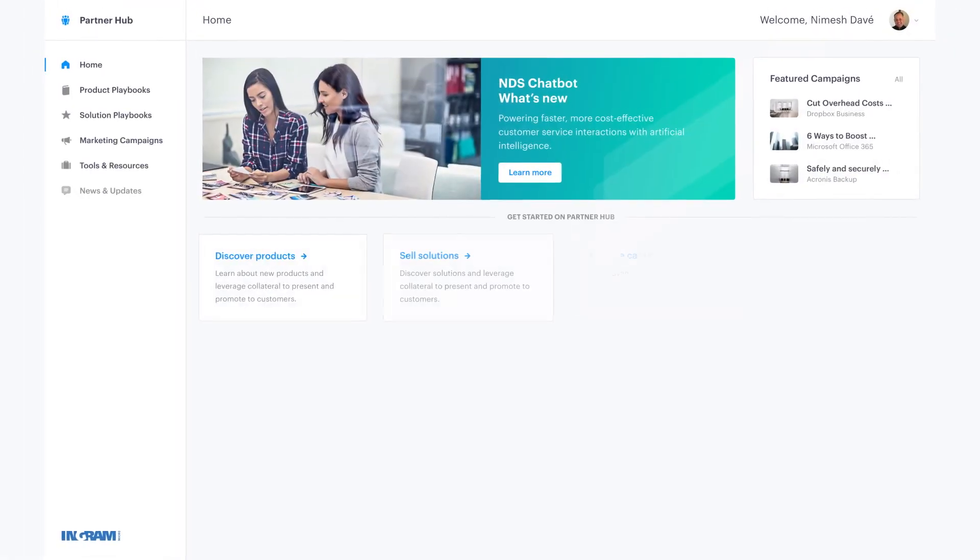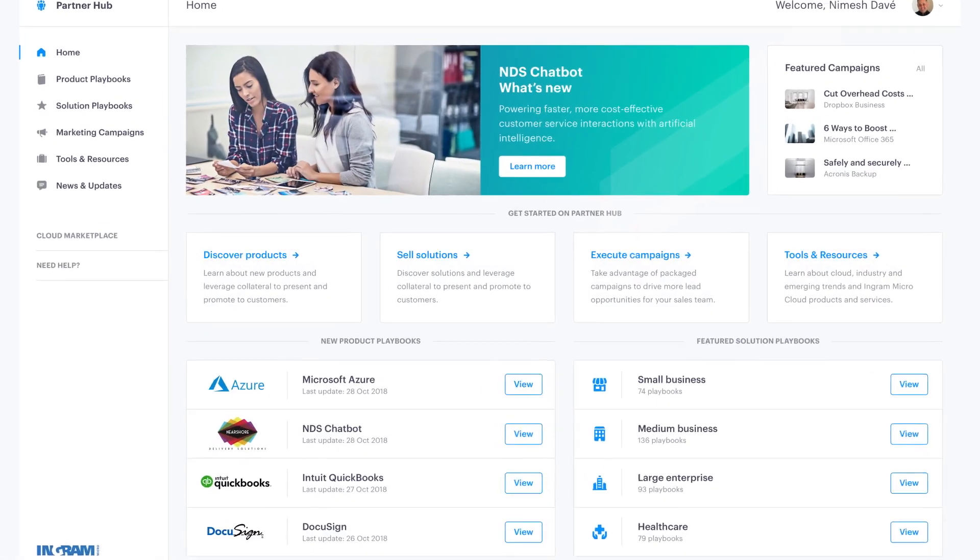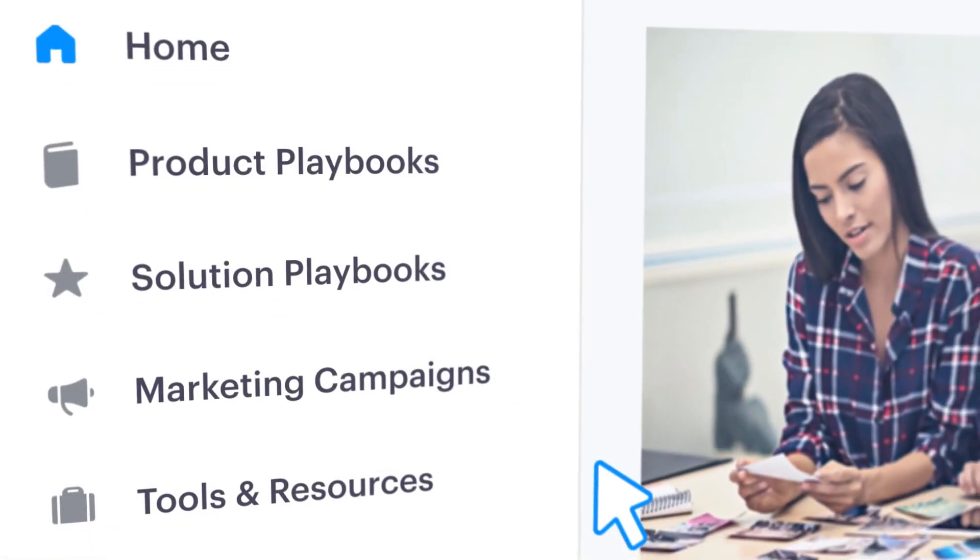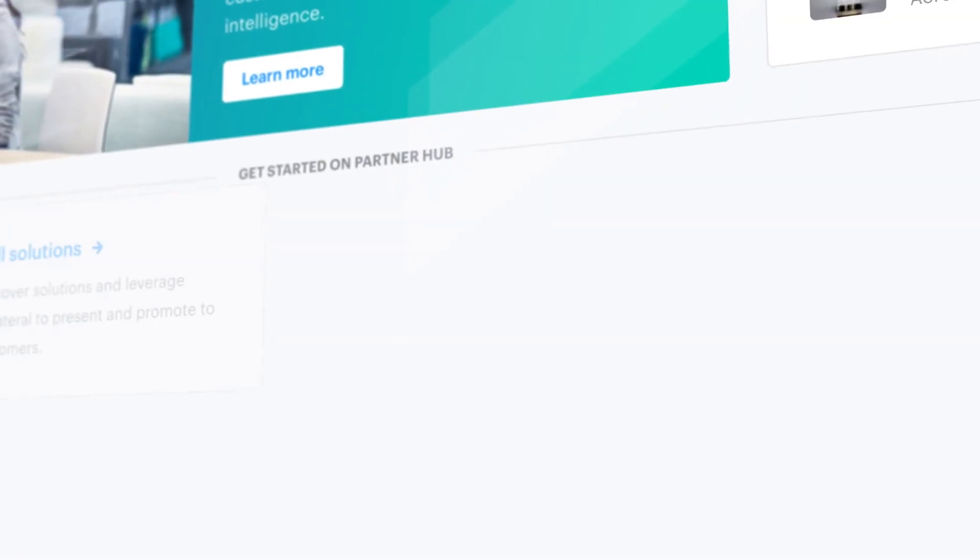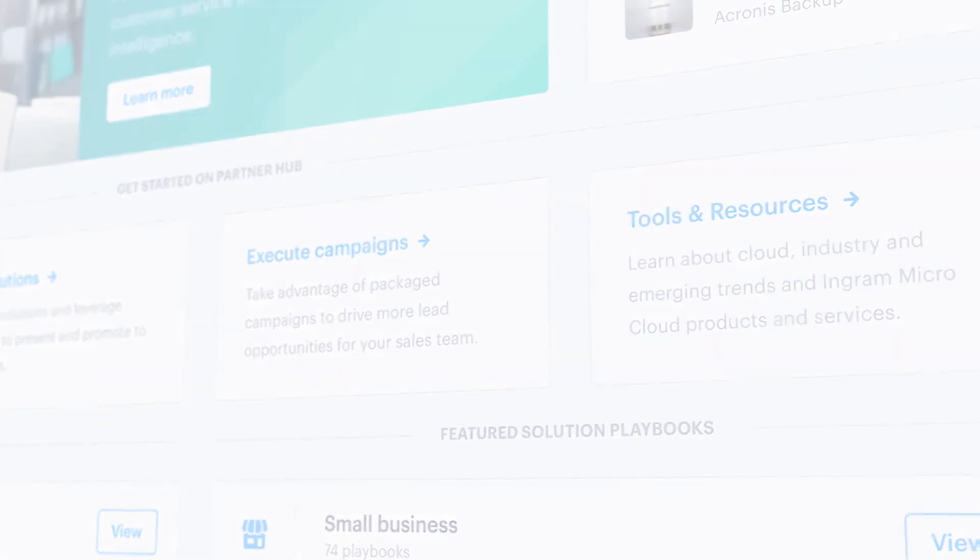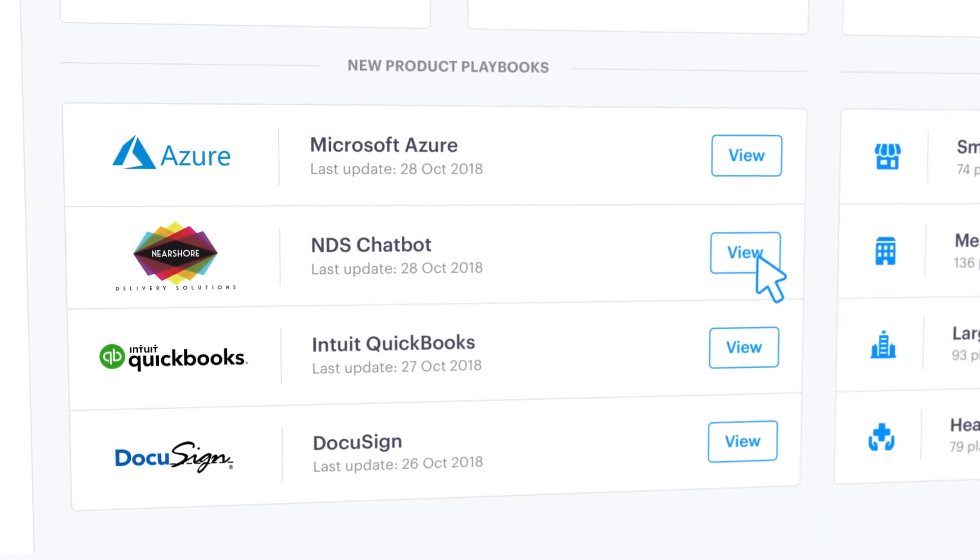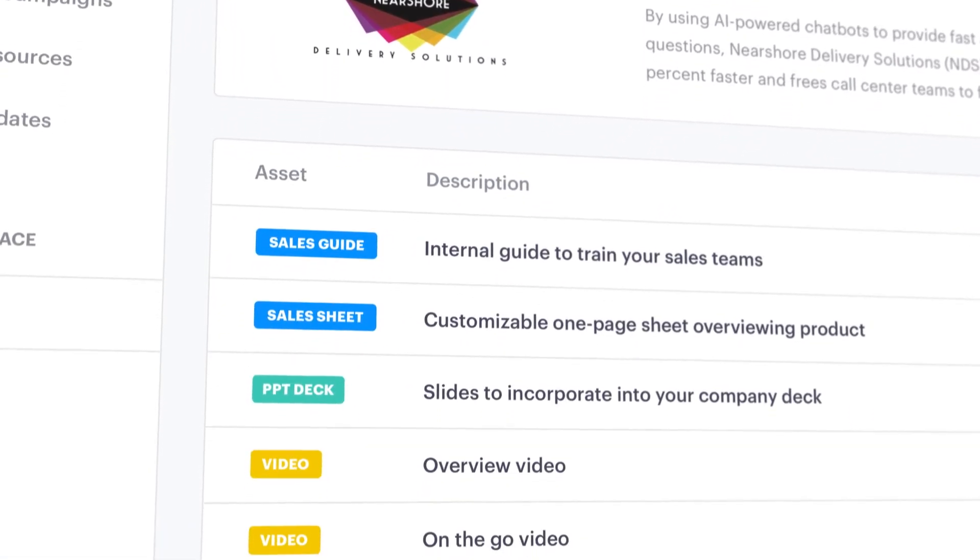Next, you'll create your sales and marketing assets in our hub, which will be promoted to and leveraged by Ingram Micro's massive and growing network of more than 200,000 resellers.